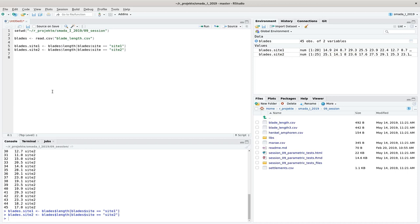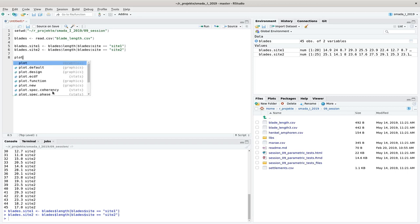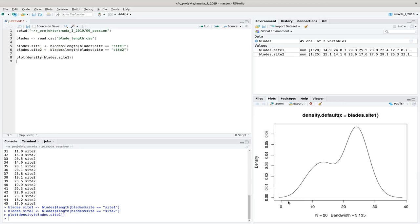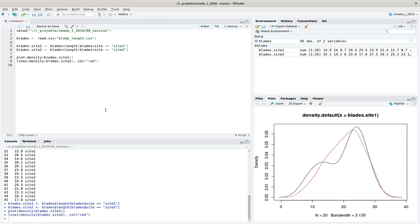First, we do a visual inspection by plotting the density of blades_side_1. We can add the density of the second site and color it red to distinguish the two. From visual inspection, site 1 looks rather normal, and site 2 absolutely so. They seem to behave quite similarly, suggesting both distributions are rather comparable. Of course, we want to confirm this with a statistical test.